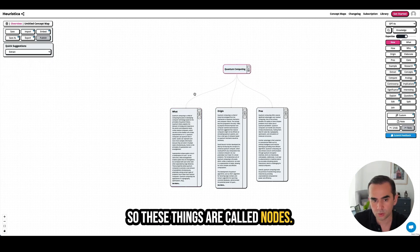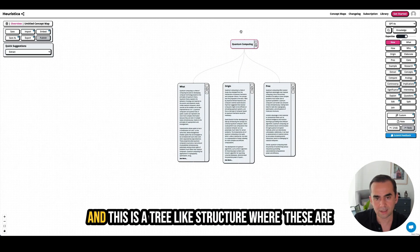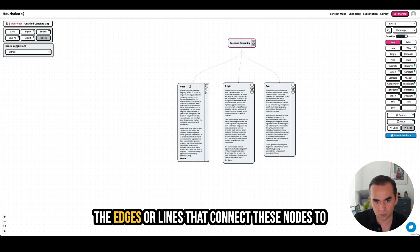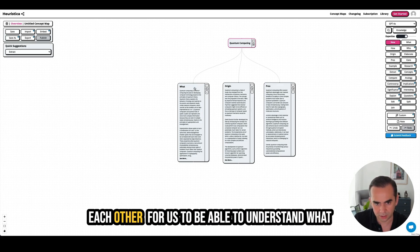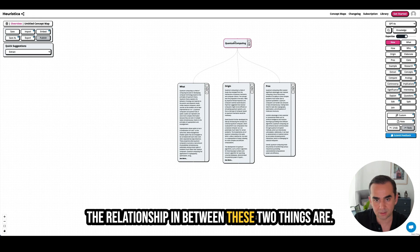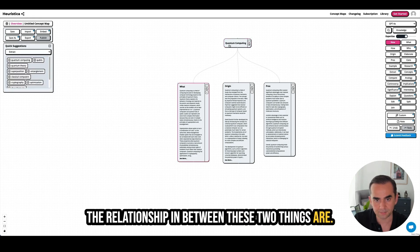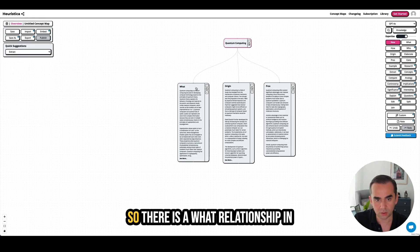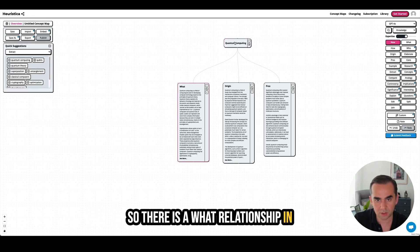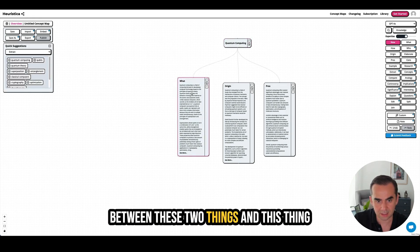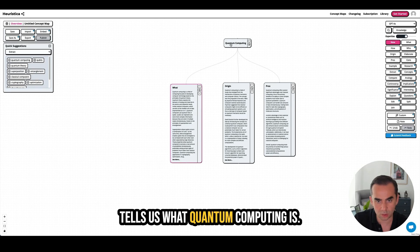These things are called nodes, and this is a tree-like structure where the edges or lines connect these nodes to each other so we can understand the relationship between them. There is a 'what' relationship between these two things, and this node tells us what quantum computing is.